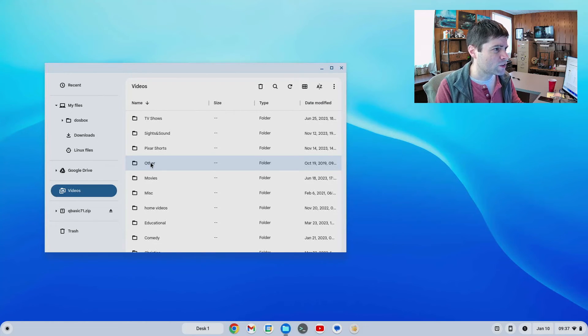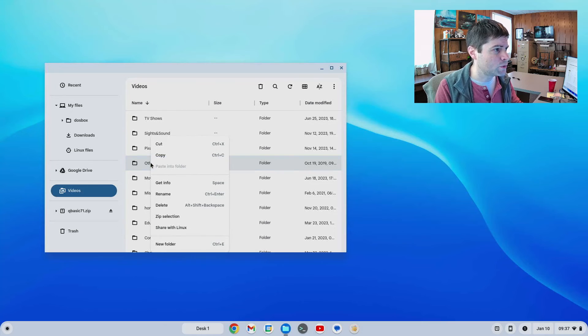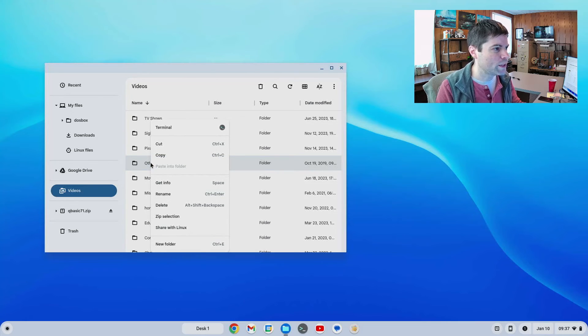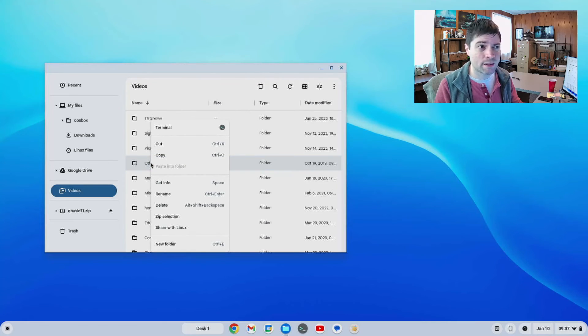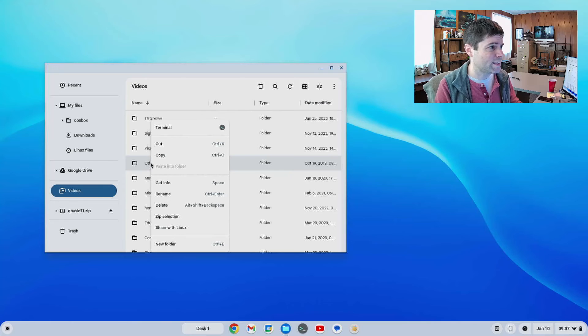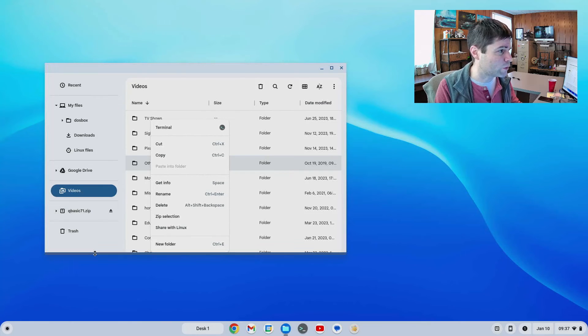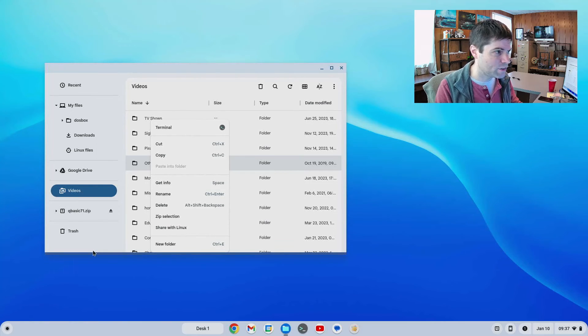It also doesn't let you right click on something and open in a new window. Like on Windows or Linux I use that all the time, to right click on a folder and open it in a new window. You can't do that here.